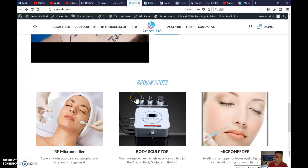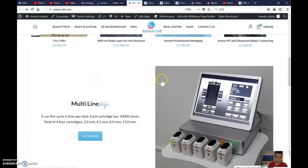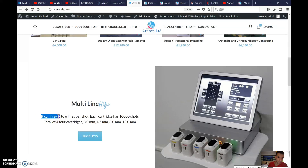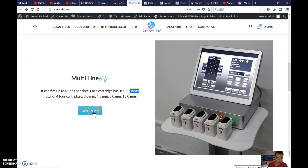We're focusing more on rental than on selling devices because this is what customers in the UK like most. In here you can find up to 11 lines per shot — each cartridge has 10,000 lines. Then go to 'rent now' instead of 'shop now.'